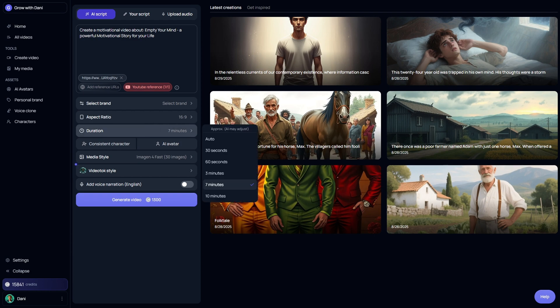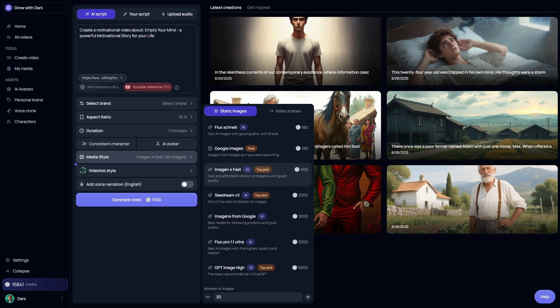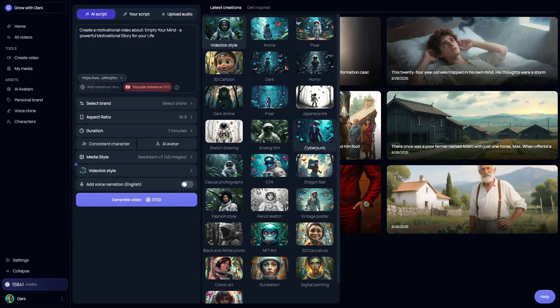The AI automatically adjusts the length depending on how many images you include and how long the script is. Now let's pick the AI model for generating images. You can choose whichever you prefer, but I went with Seedream because it's a really balanced option. I set it to create 40 images, which is plenty, since the channel we're modeling usually uses between 30 and 40 visuals per video.